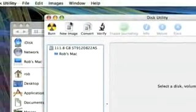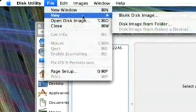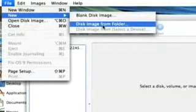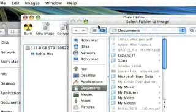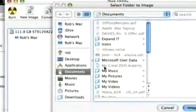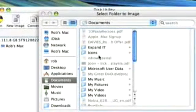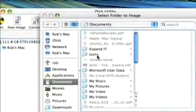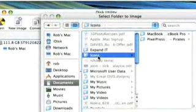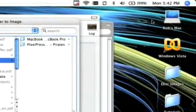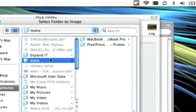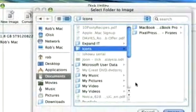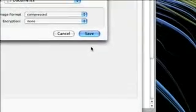What we're looking for now is we go File, New, Disk Image from Folder. So what we can do now is select any folder. For example, I'll select Icons. In here we've got a few icons. For example, here's one here. I've changed my Mac hard disk image to look like my MacBook. So I select that and I say Create Image.